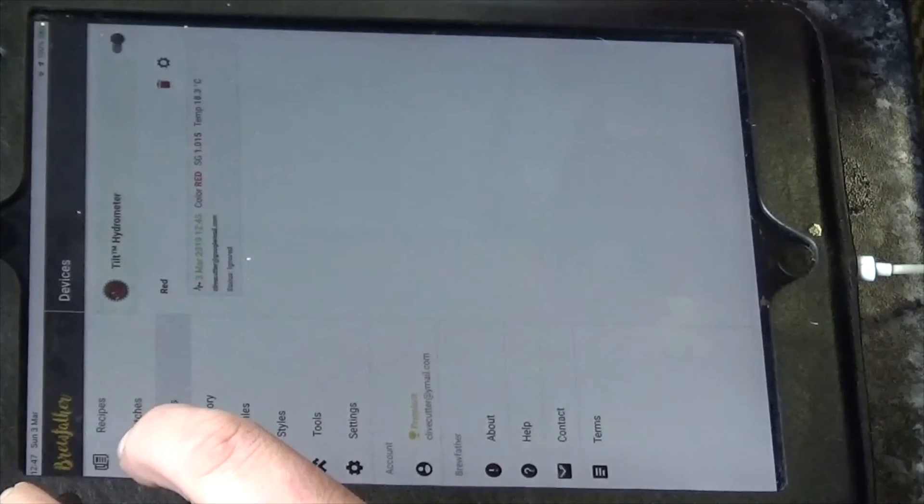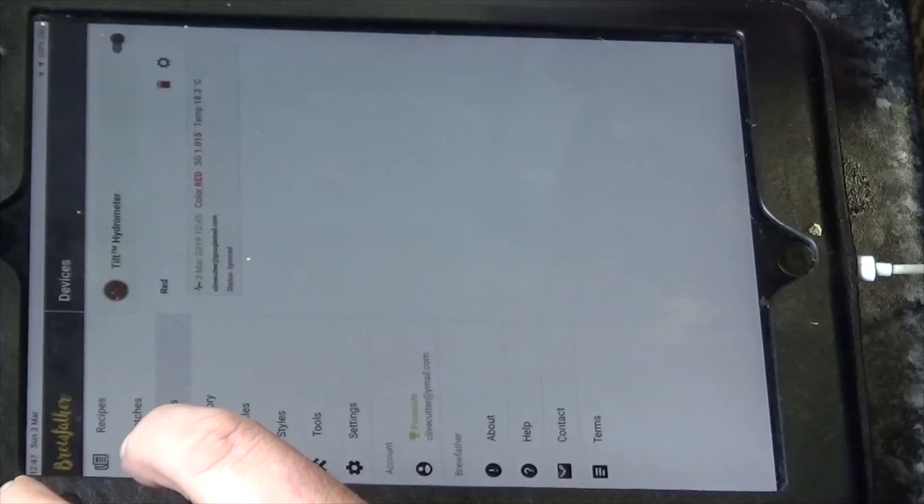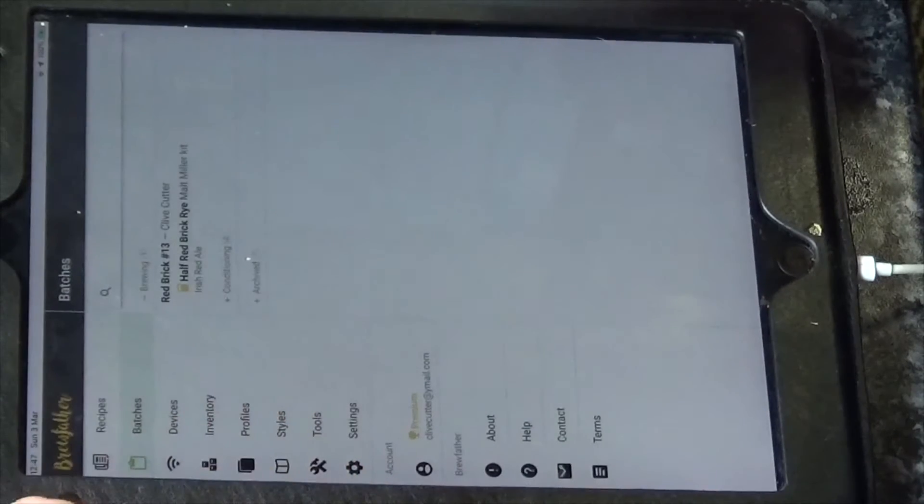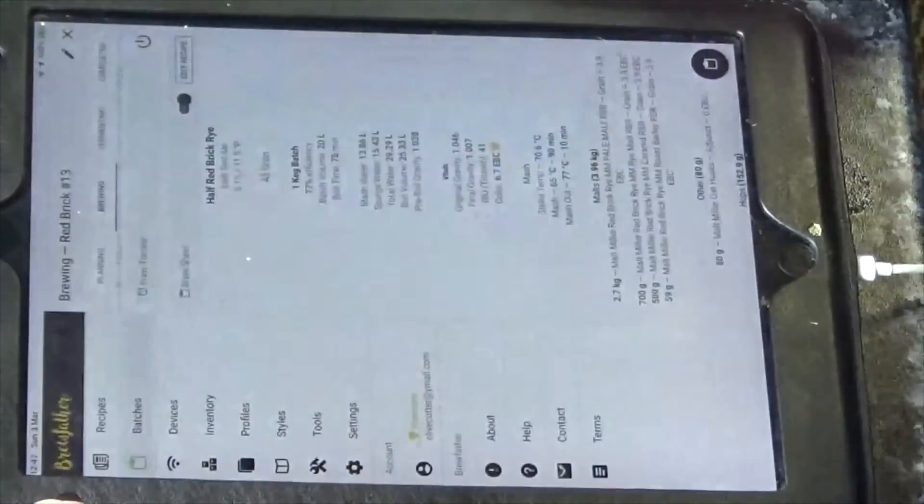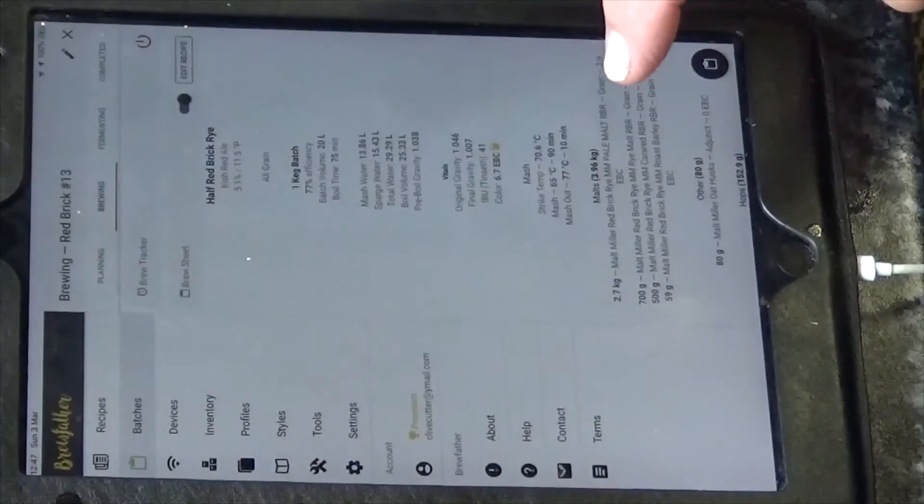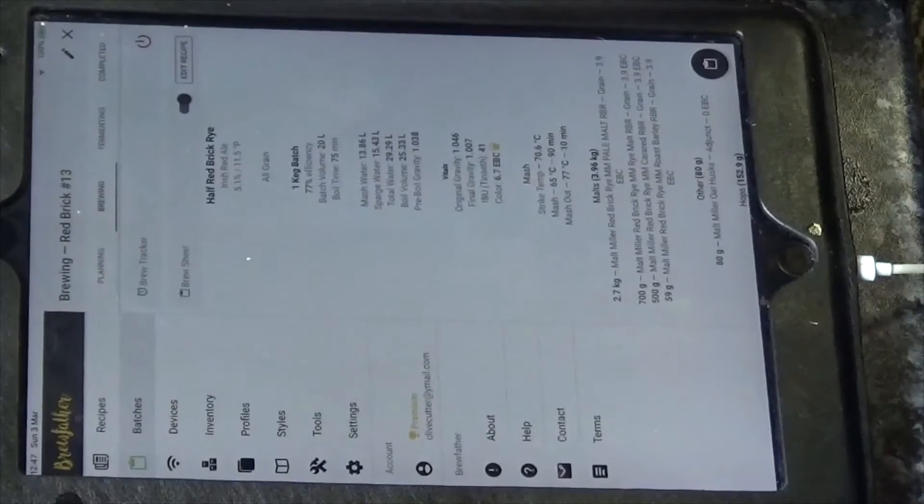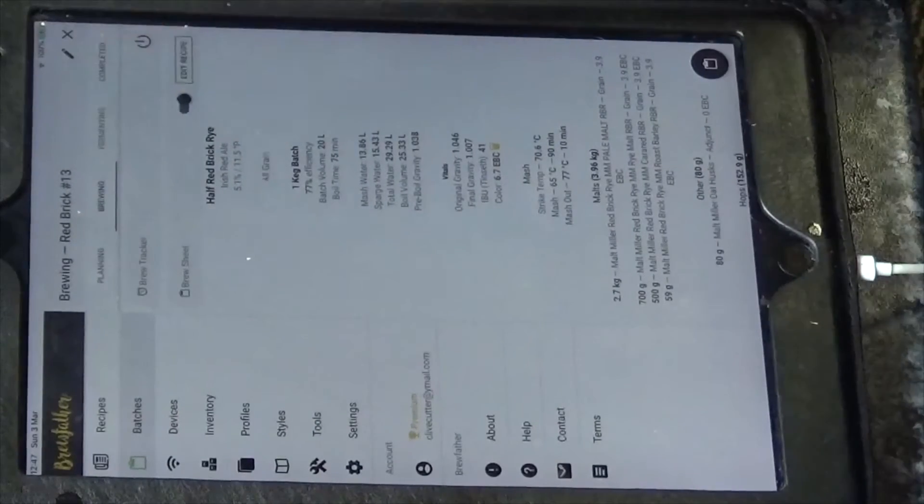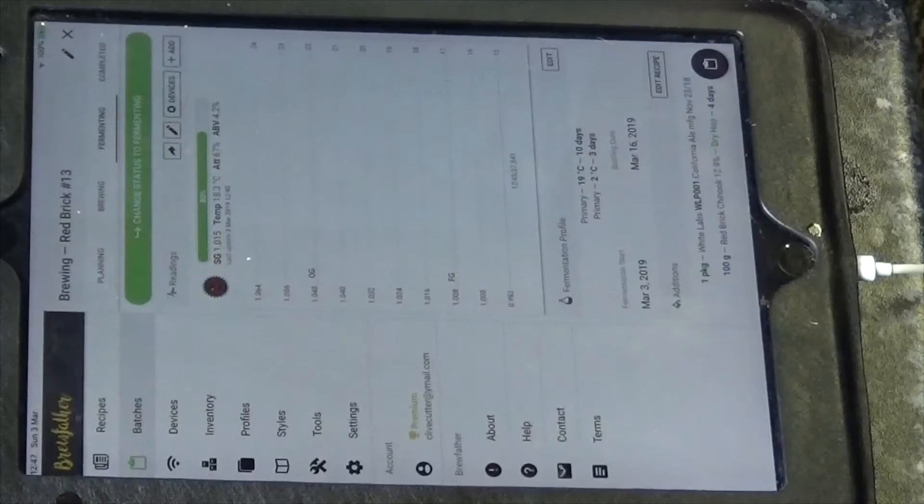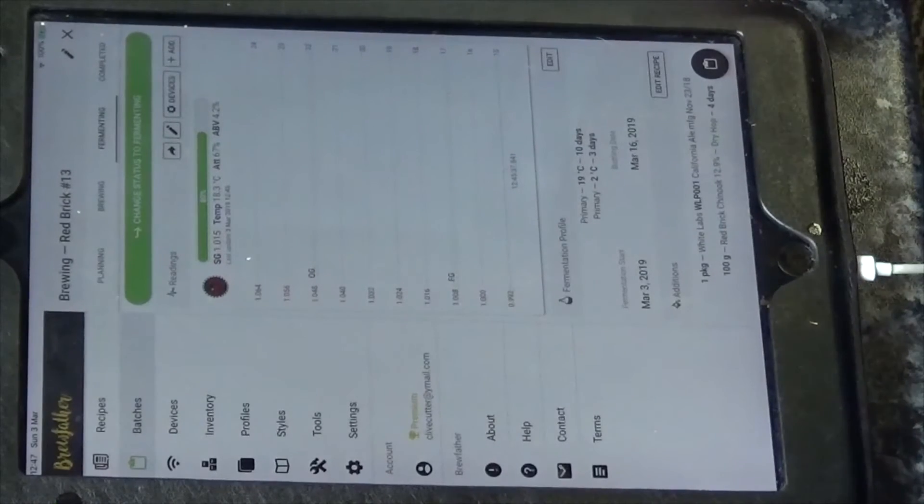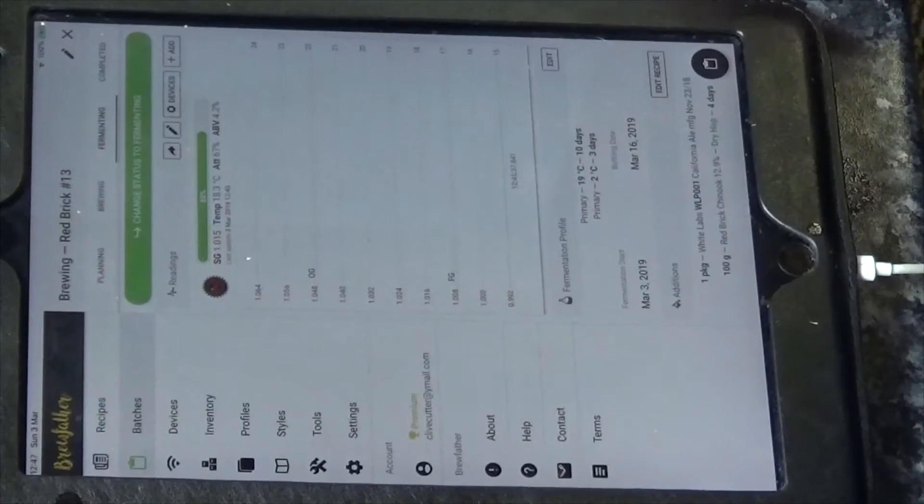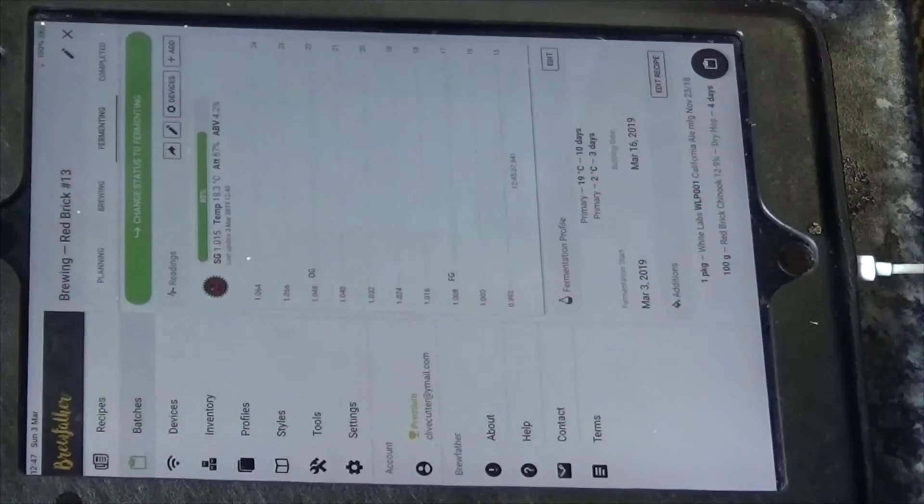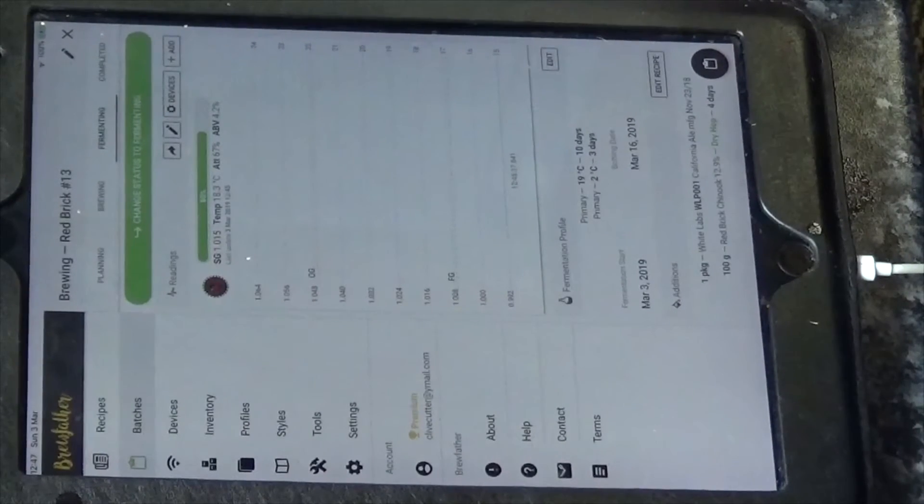So now you've got to understand that when it comes to technology, I don't really have a clue. So, oh look at that, here we go. We've got the start of a graph here. Oh we're showing 1048 on there. SG 1015, that's not.